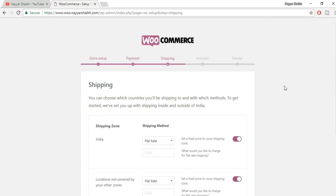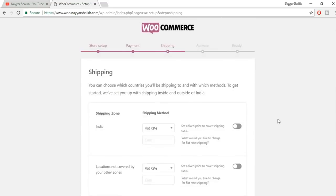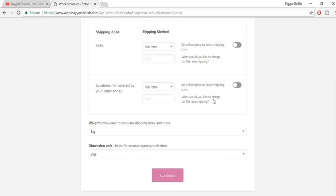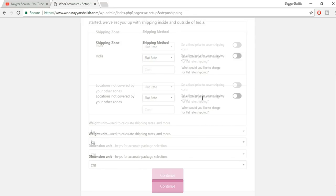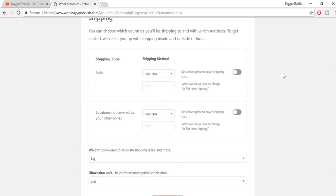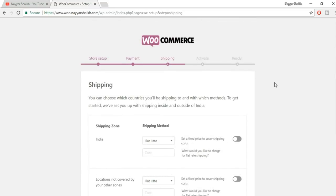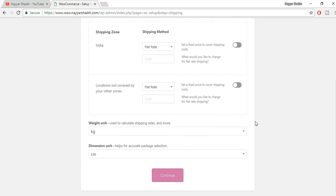Now here is the third option — the shipping option. I'll skip making changes here because I'll do everything from the dashboard, since many people won't get this particular setup wizard when they install WooCommerce. Sometimes when you install WooCommerce you get a different set of wizard options. I'll do everything from the dashboard so that everyone watching — whether in 2017, 2018, or 2020 — can follow along. Just click on Continue.